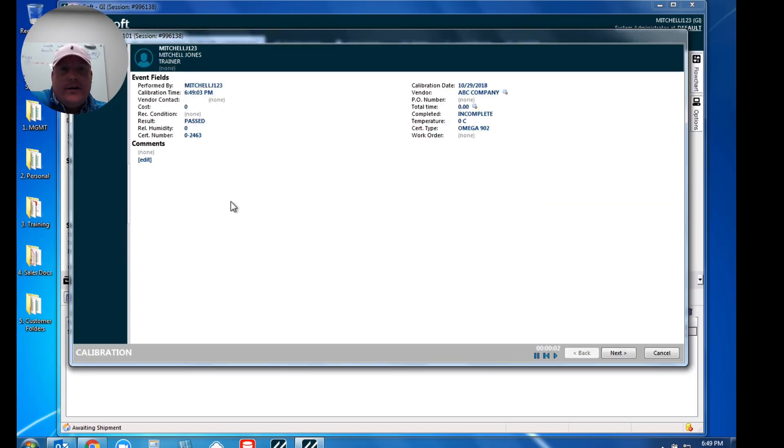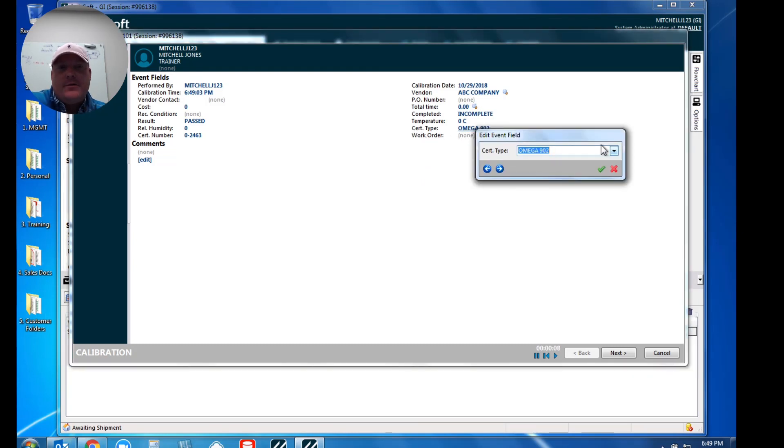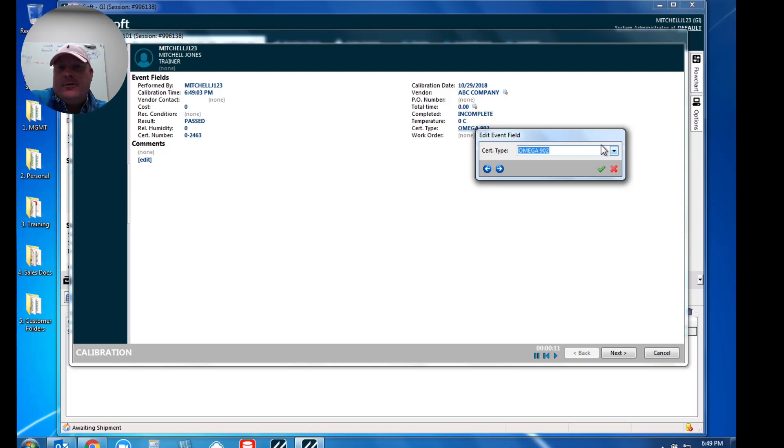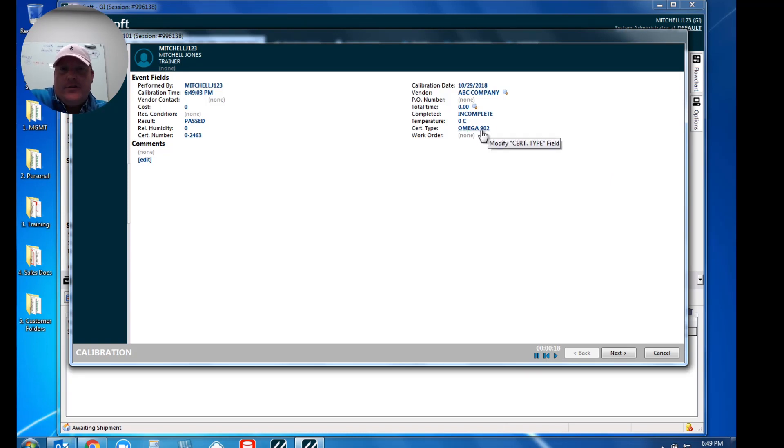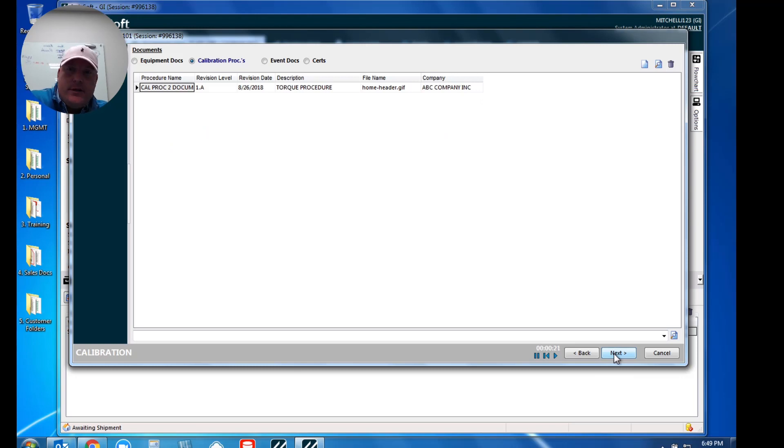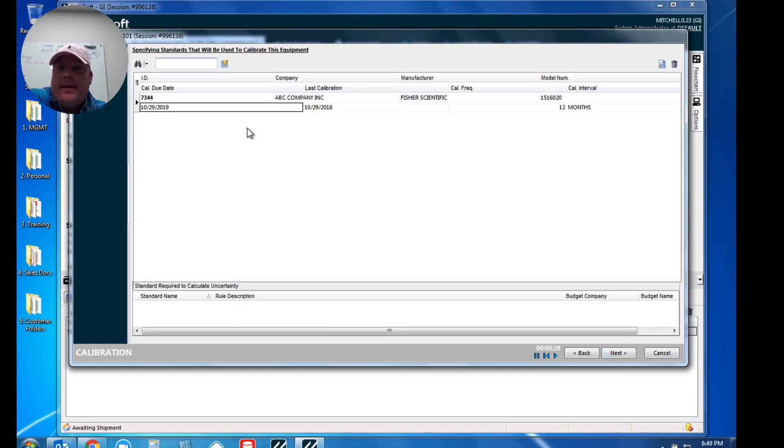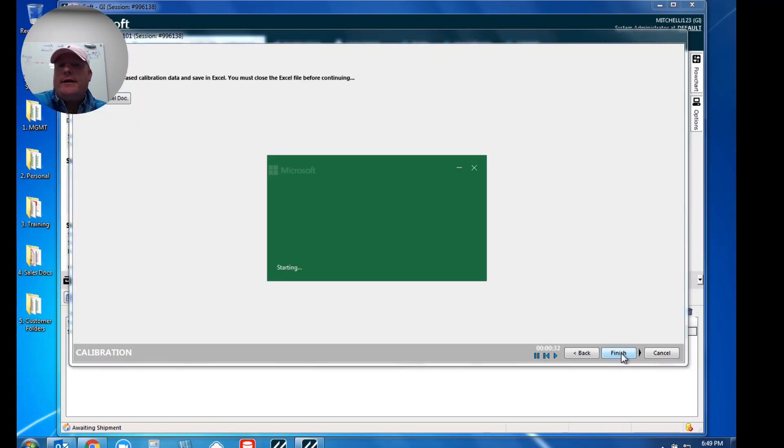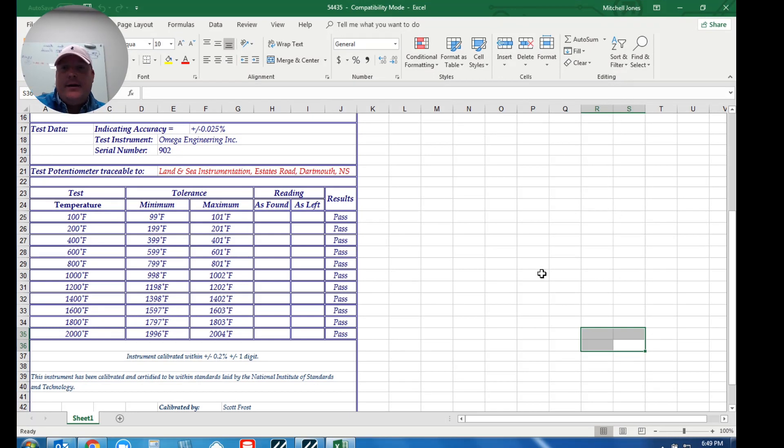Let's say I've got my instrument and I'm ready to perform a calibration. What I'm going to do is just execute my calibration event. We all know inside of here you kind of have your who, what, when, where. But I want to point out our certificate type. I have a very specific certificate type set up here for my Omega 902, that way it just matches that Excel file that I'm utilizing. So this is an important step to notate that. As we proceed through, those are calibration procedures with revision control, any applicable charges or discounts this customer may have. Of course I've got my standard that I'm utilizing.